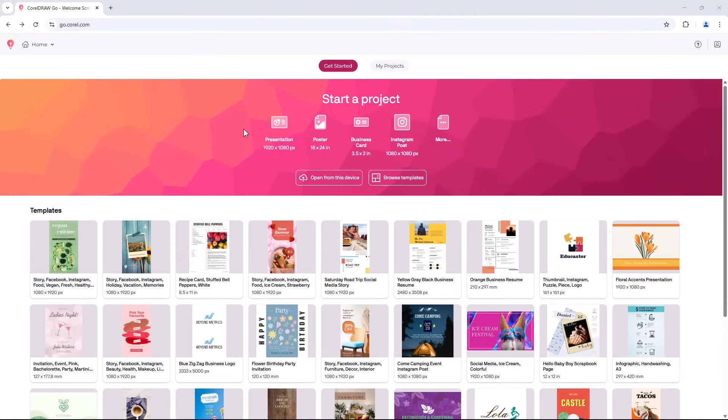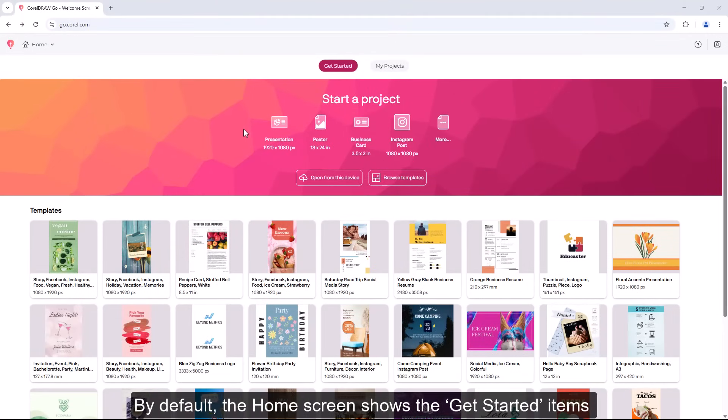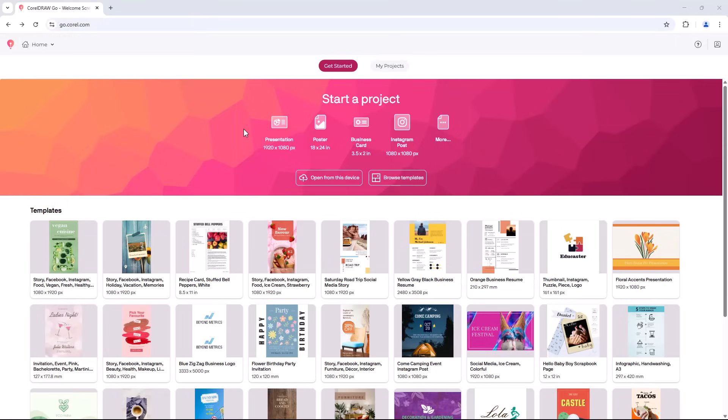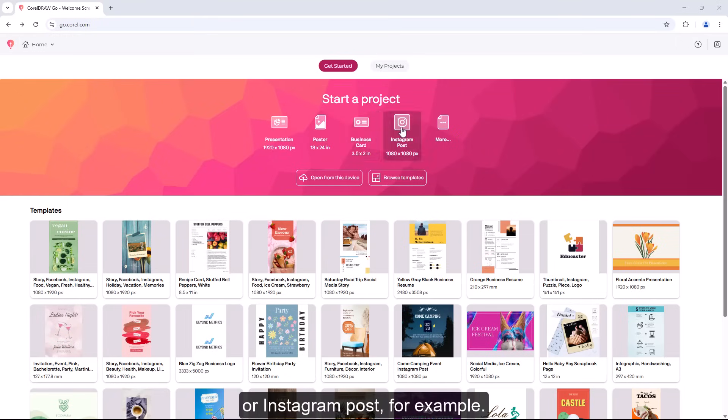The home screen by default shows the Get Started items where you can start a new project by choosing a project type: presentation, poster, business card, or Instagram post, for example.